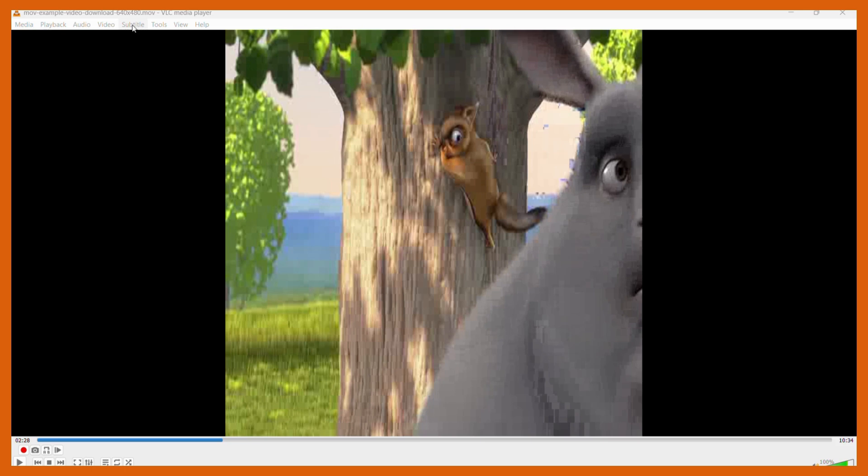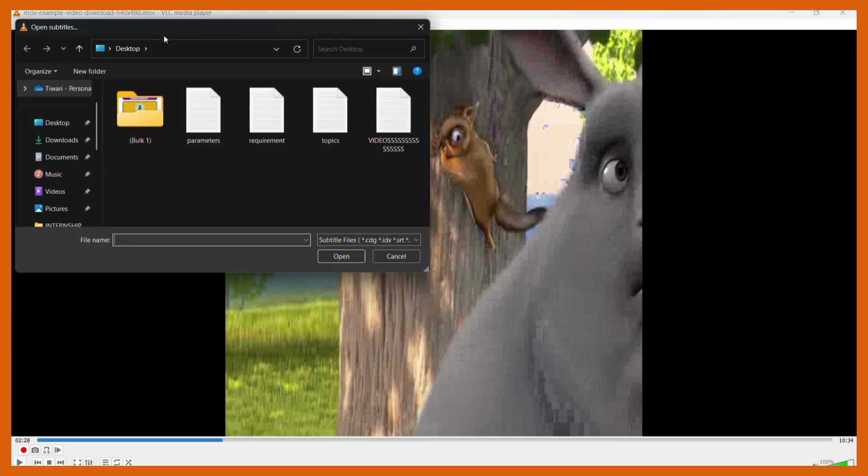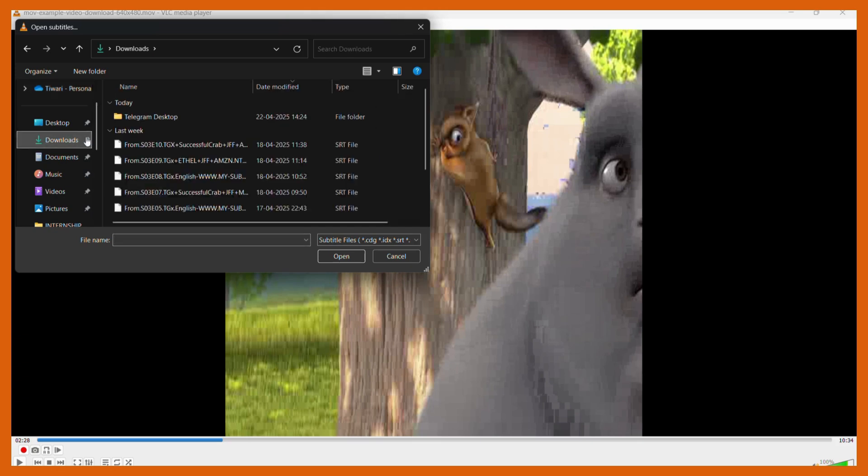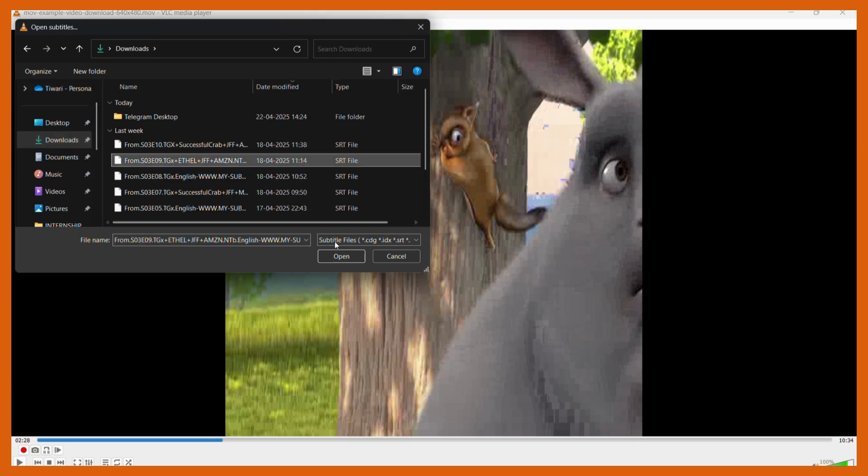Once you click here you can see this option of 'add subtitle file.' Simply click onto the add subtitle file button and from here choose the file that you have downloaded. Let me add the subtitle file. Once you've selected the subtitle file...